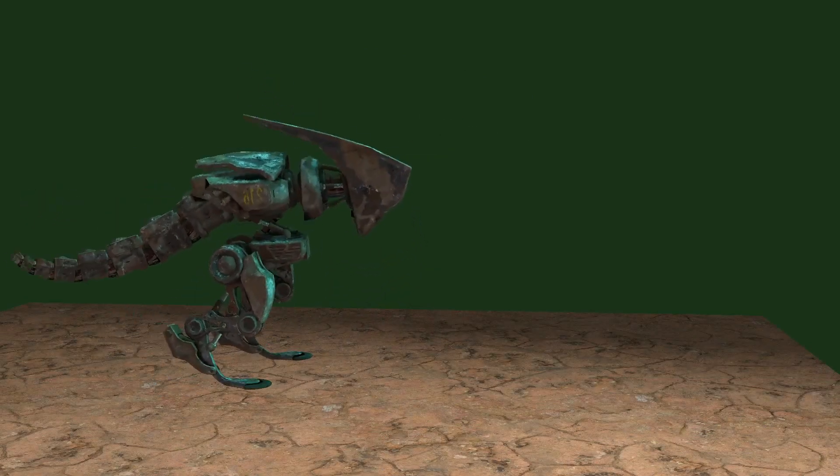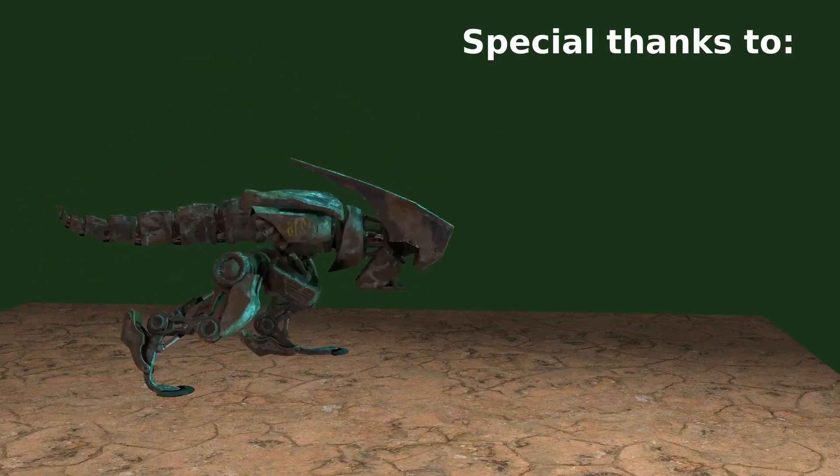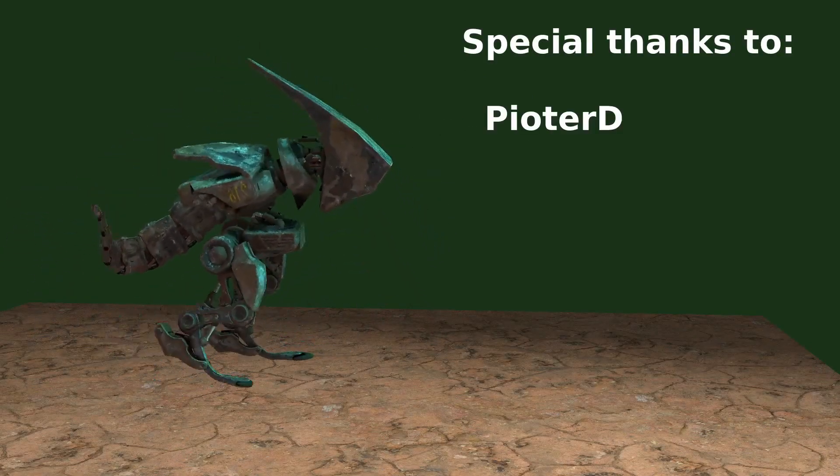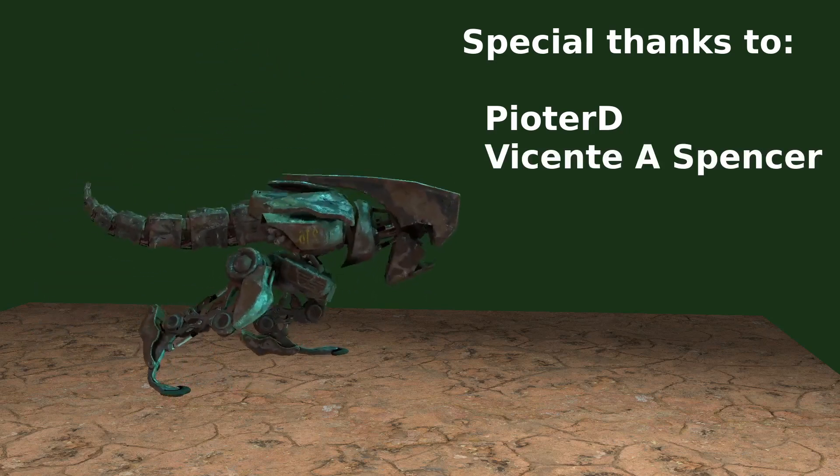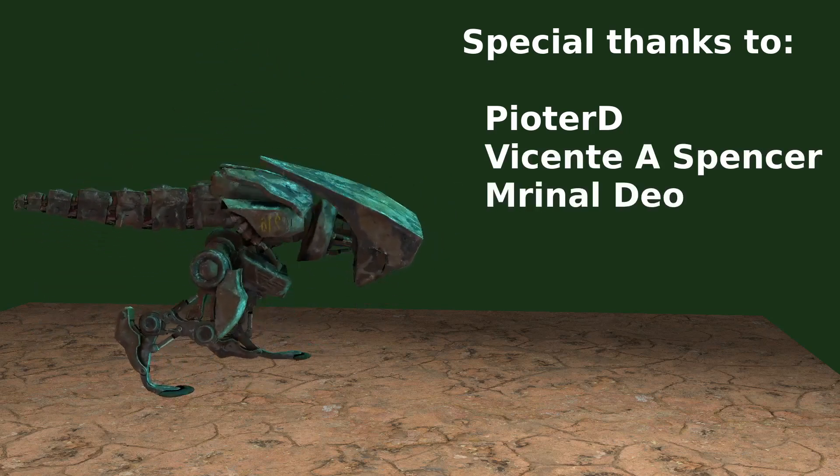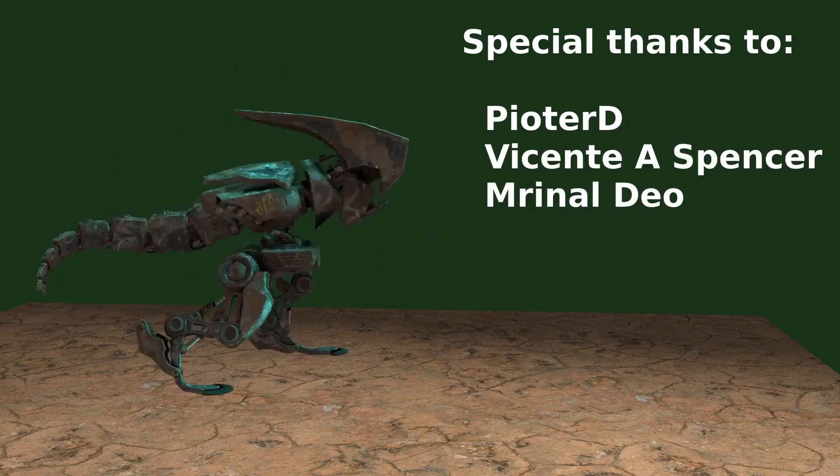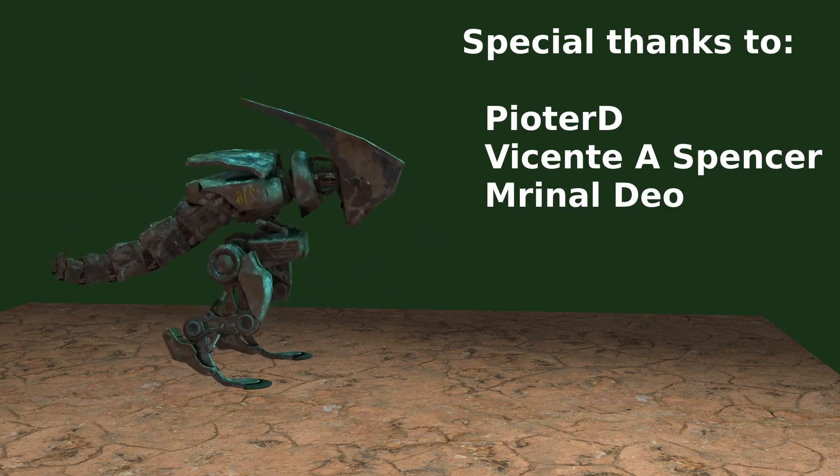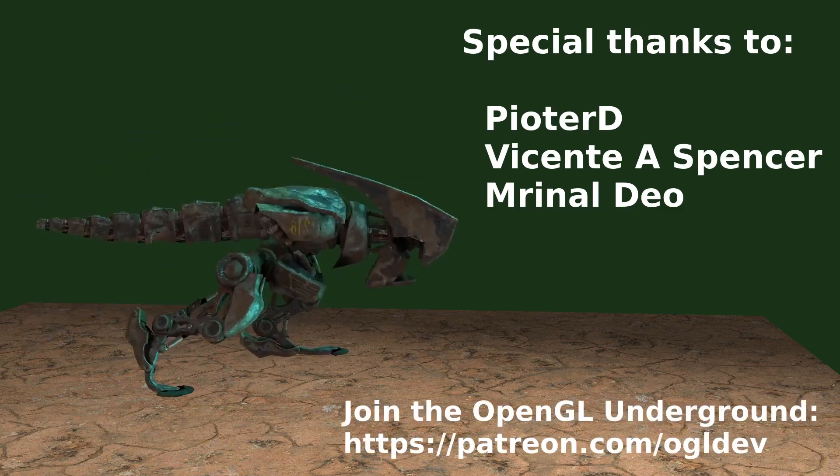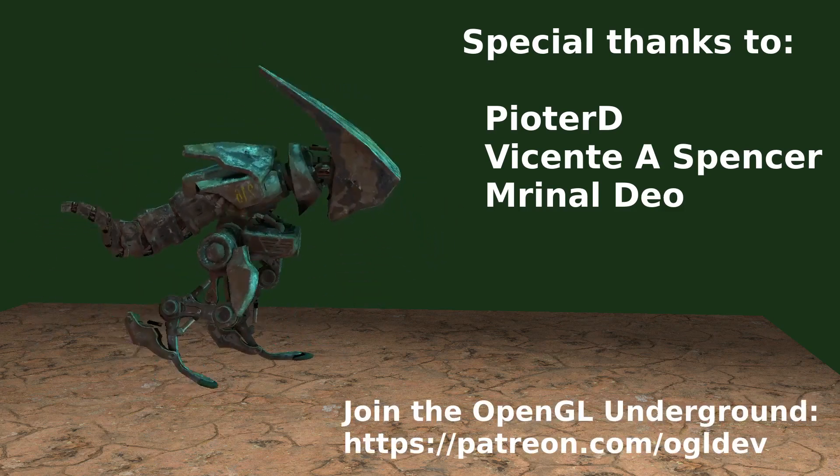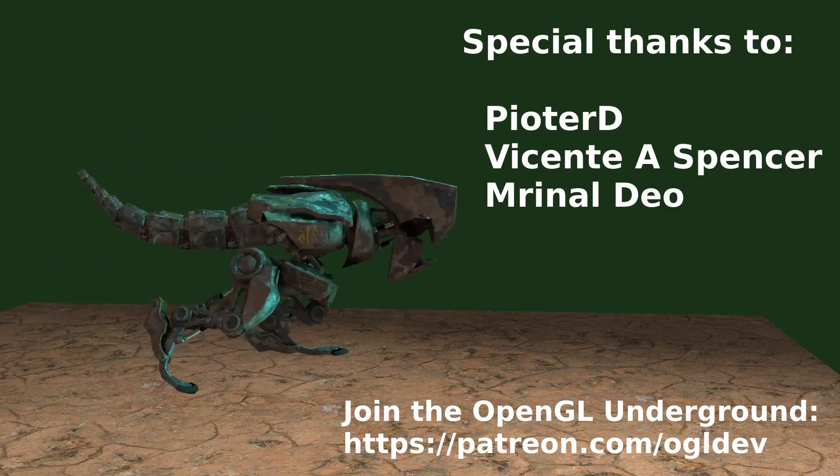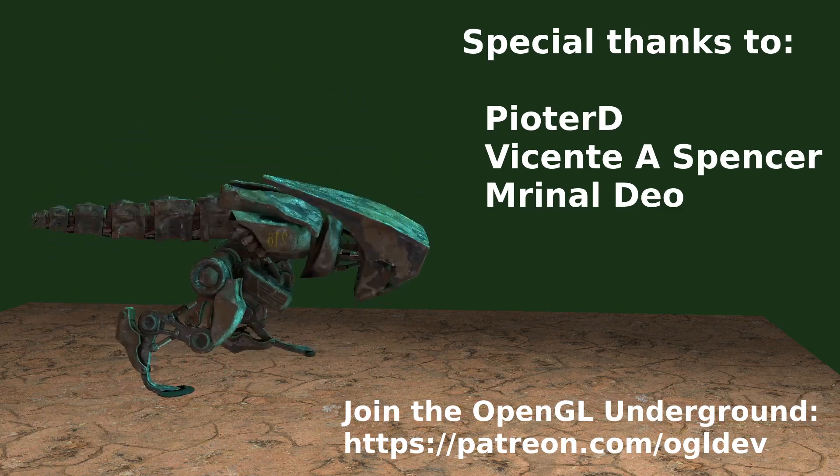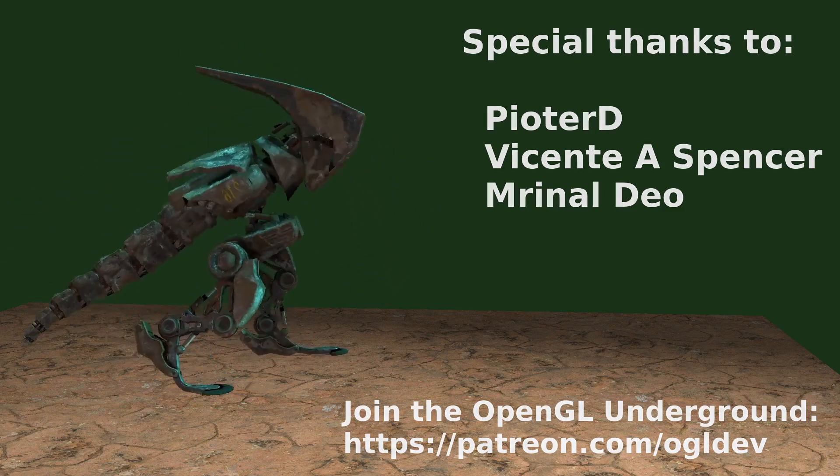Alright before we continue I'd like to say a huge thank you to Piotr D, Vicente A Spencer and Mrinal Deo who recently joined the OpenGL underground. If you too would like to support this channel you can do that at patreon.com/ogldev or by joining the YouTube channel as a member.